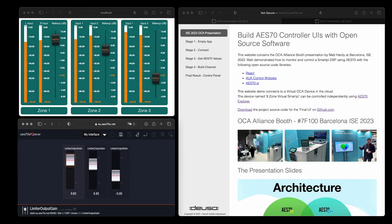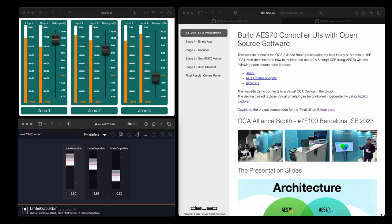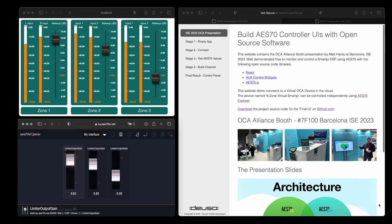Hi, I'm Matt Hardy. This video tutorial is for the Build AES70 controller UIs with open source software. It was presented at ISE 2023 in conjunction with the DOISO exhibits on the OCA Alliance booth.